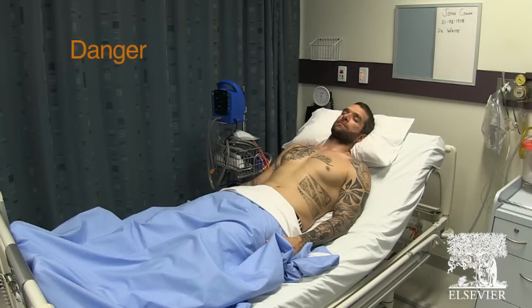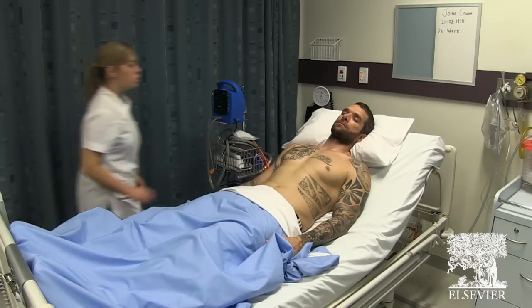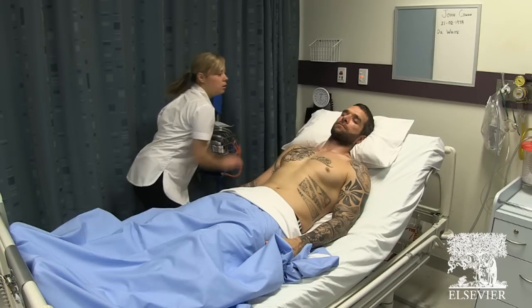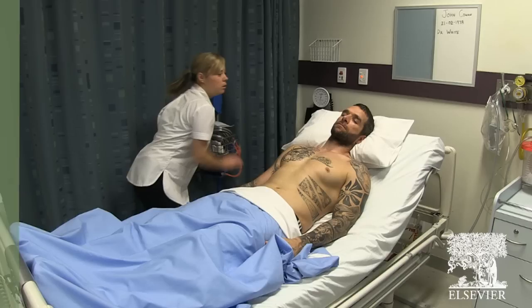Danger. Begin by first assessing the situation for danger to ensure safety for yourself, any bystanders and your patient. As a general rule, you should avoid moving casualties unless there is a hazard that you cannot remove, such as fire or poisonous fumes.